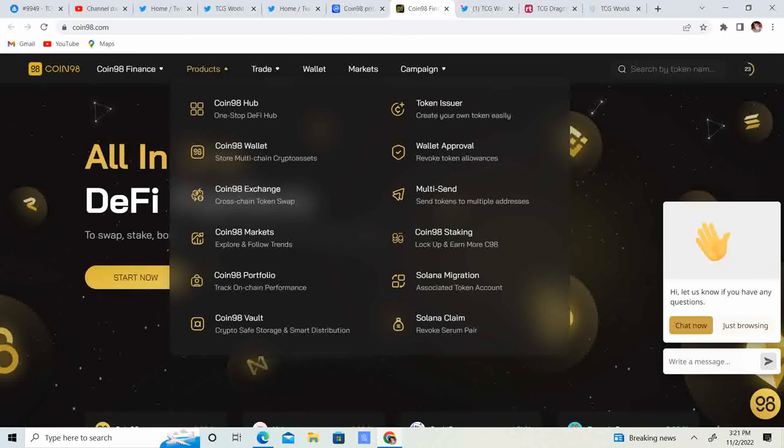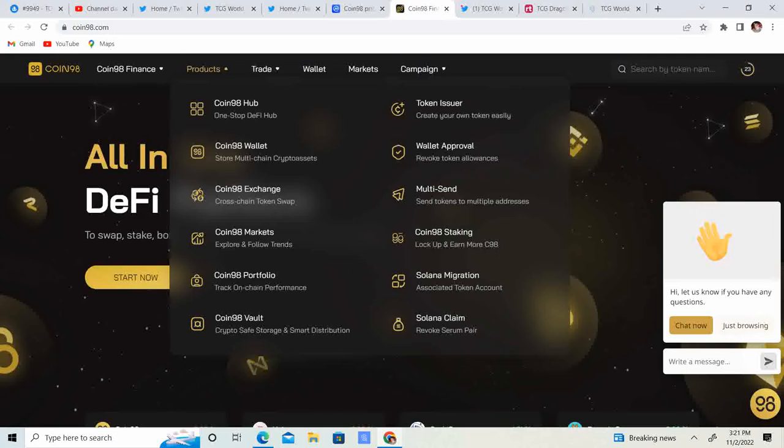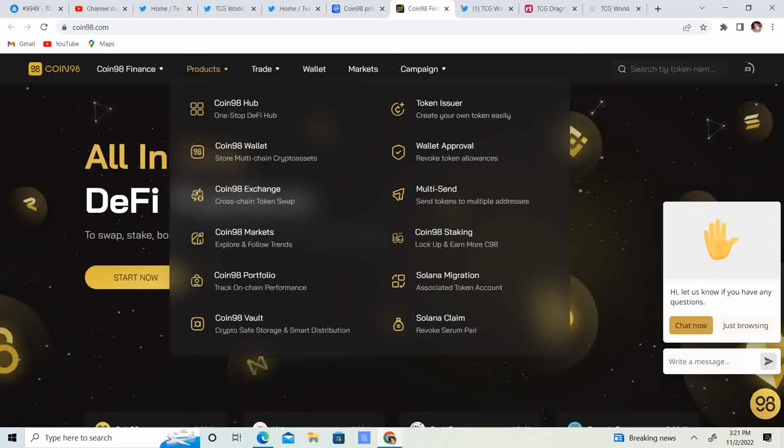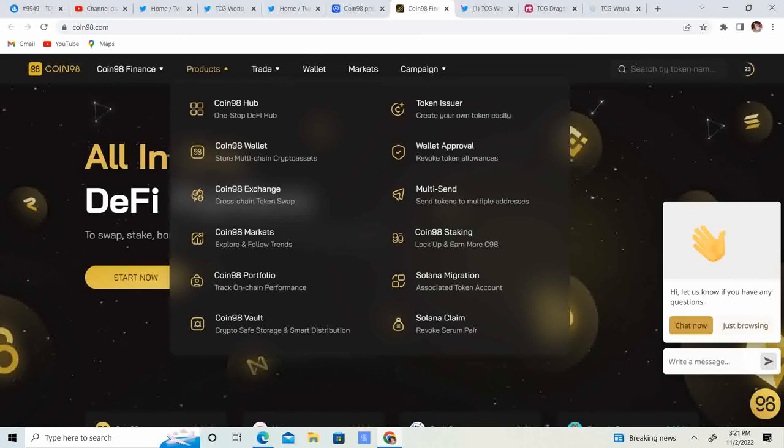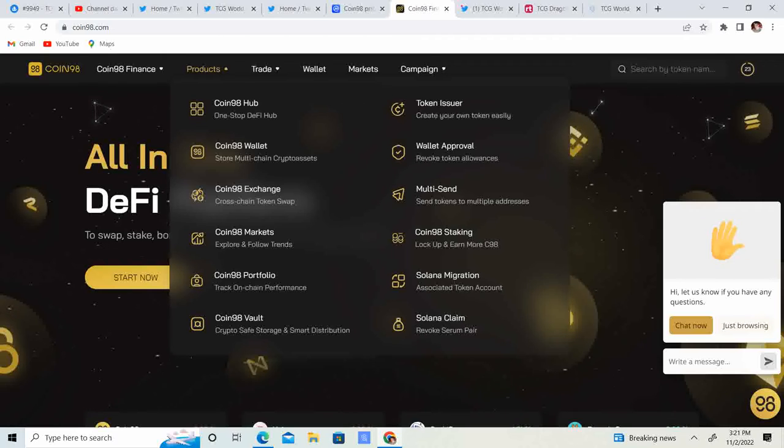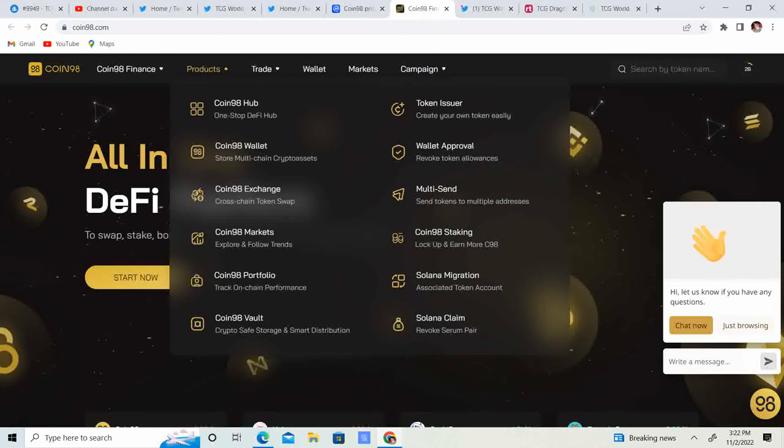Looks like Sushi Swap, Pancake Swap, stuff like that. So it has markets, you can stake, you have Solana migration, you have token issuer to create your own token easily, you have your portfolio, your vault.